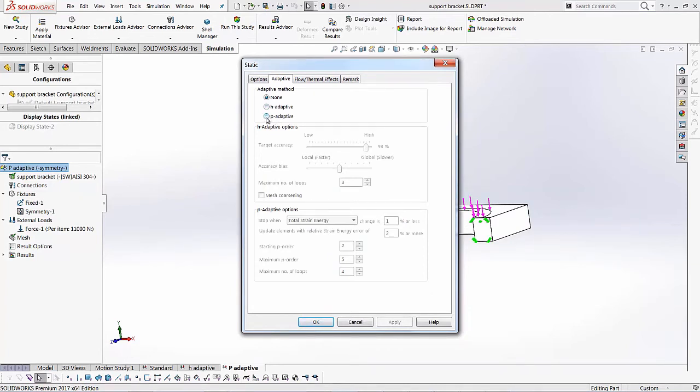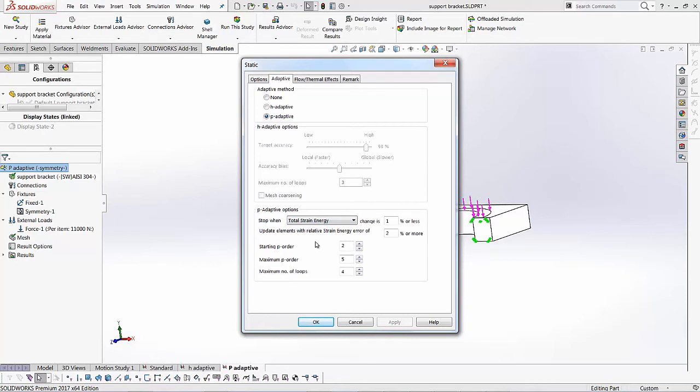So I'll select the P adaptive options in this case. And you notice our H adaptive is grayed out and our P adaptive is highlighted.